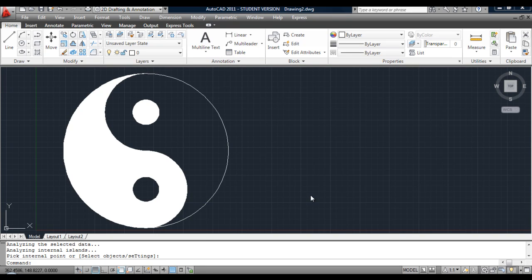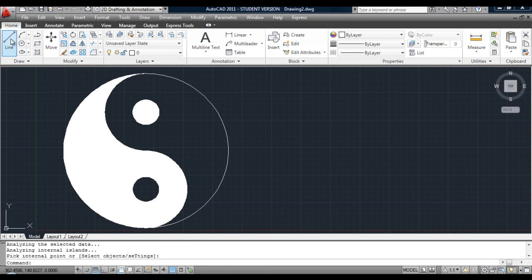This is a quick tutorial to show you how to create this symbol using the line, circle, trim, copy, and hatch commands.